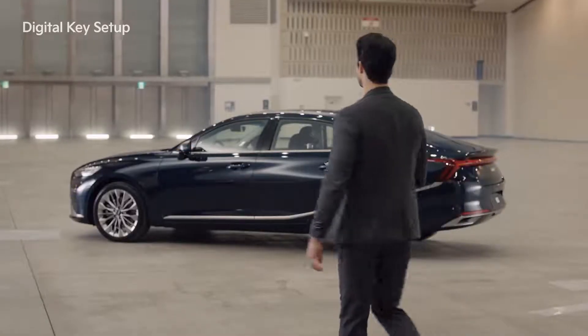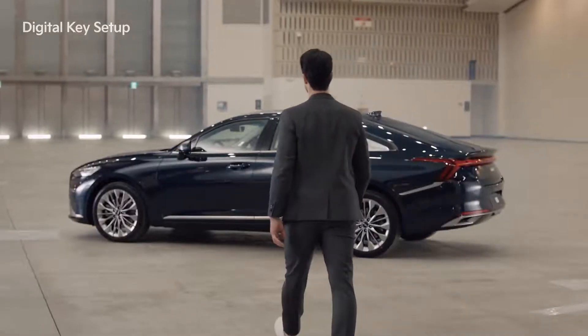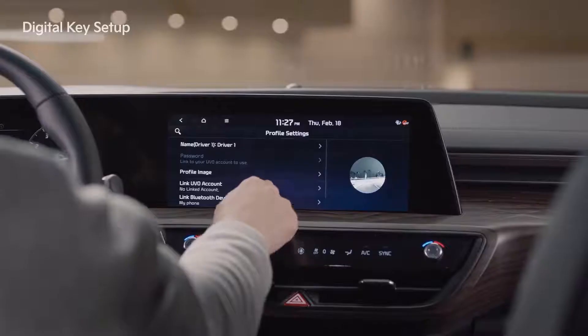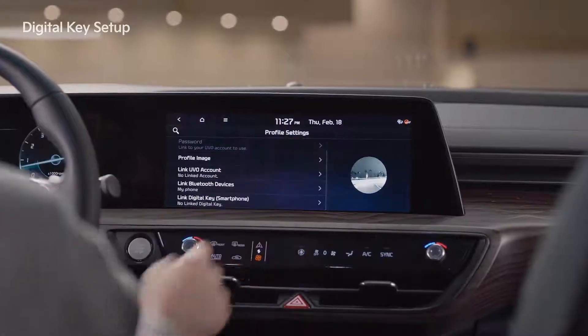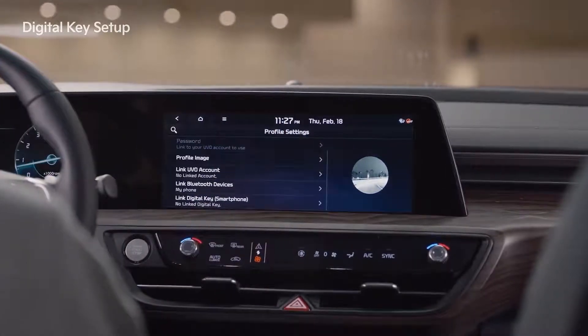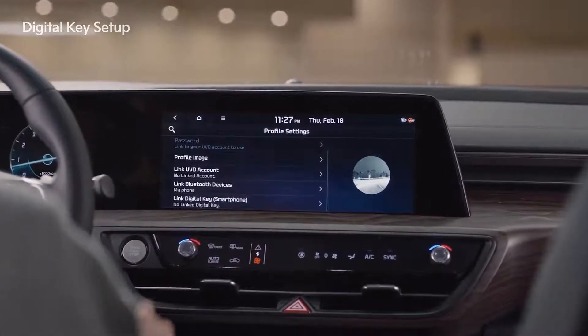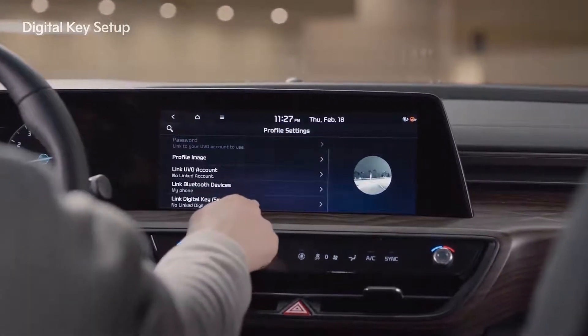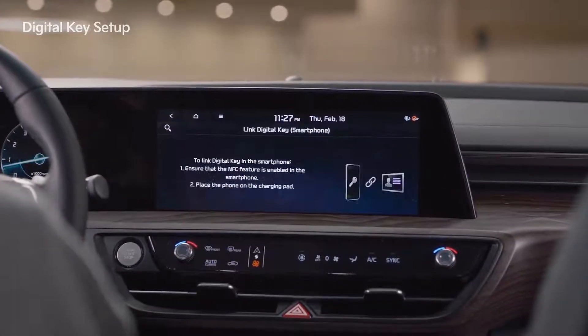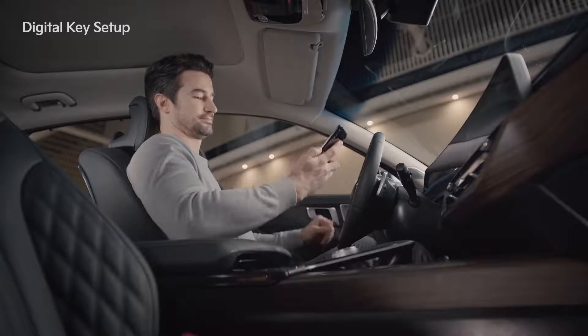When using the digital key through your smartphone, you can start the engine, unlock the door, and remotely share the digital key. On the infotainment system menu, go to Profile Settings and select Link Digital Key.